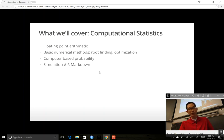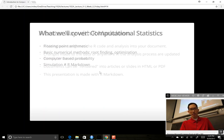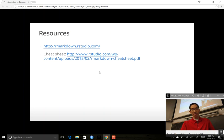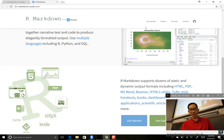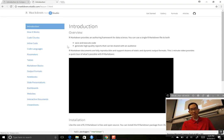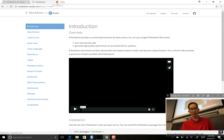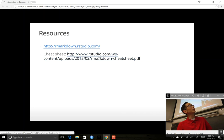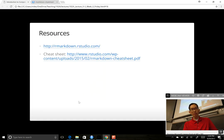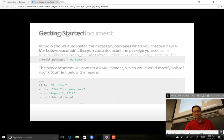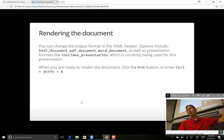So here's what we'll cover: floating point arithmetic, root finding, simulation, and R Markdown. You guys told me you're already familiar with R Markdown, so I'll skip over those slides. If you're not familiar, click the R Markdown link — they have get-started lessons. If you just need a quick refresher, the cheat sheet shows everything you need: making headers, block quotes, and so on.